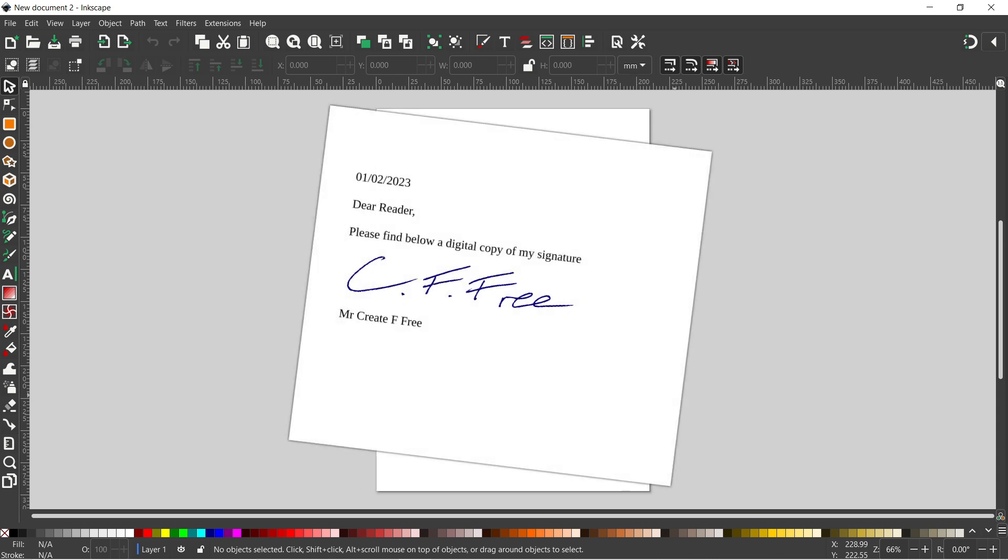In this video I quickly want to go over how you can use Inkscape to make a digital copy of your signature. So stick with us.